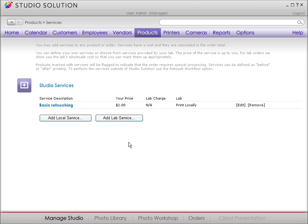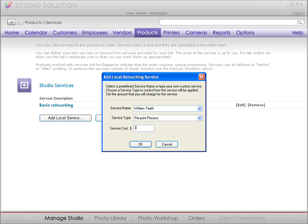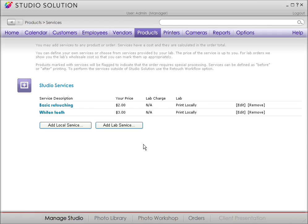Now, if there's a service that you offer and you don't see it, you can always add it. In the Service Name field, just type in what you'd like to add.